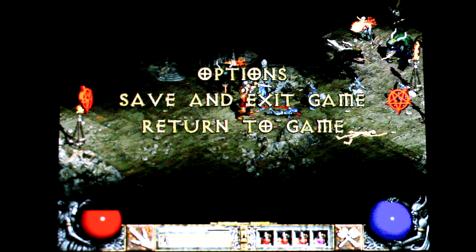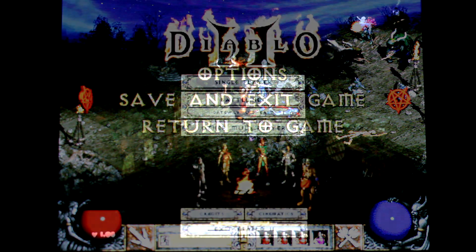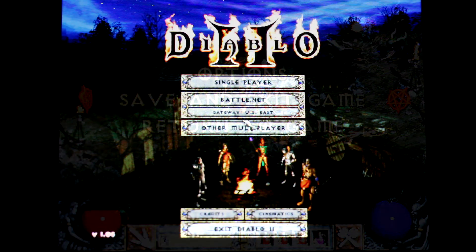Please subscribe to see the latest updates with DOSBox Turbo and Android, and like the video. Thanks for watching, everybody.